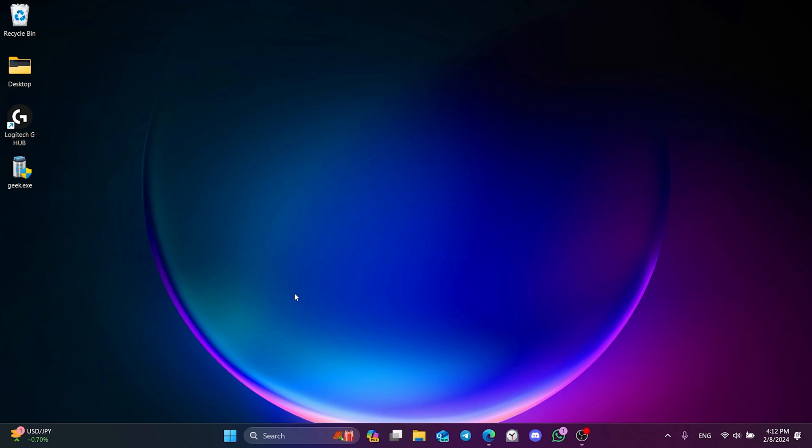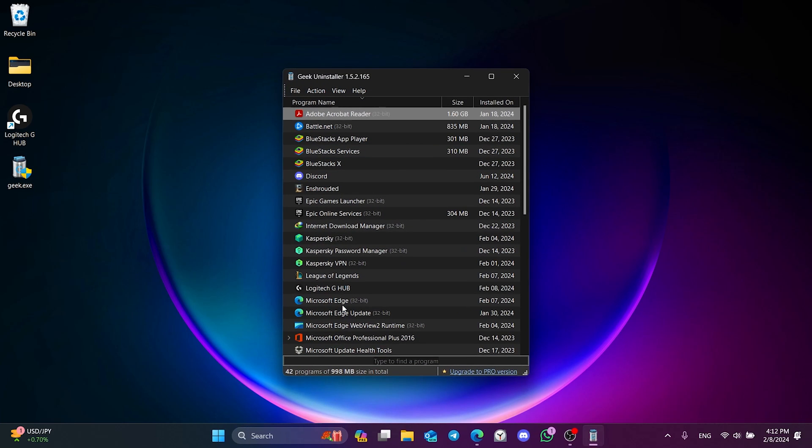To do this, we will use Geek Uninstaller. You can download this small program by searching for it in your browser or from the link in the description.